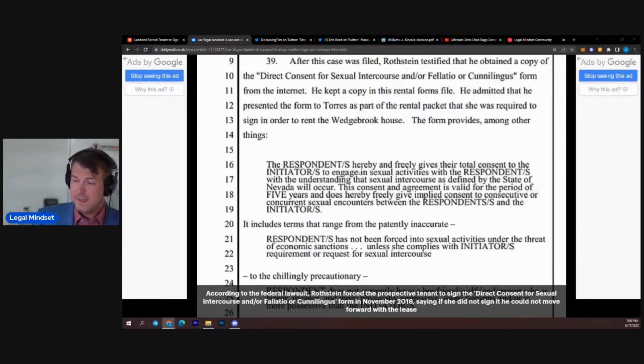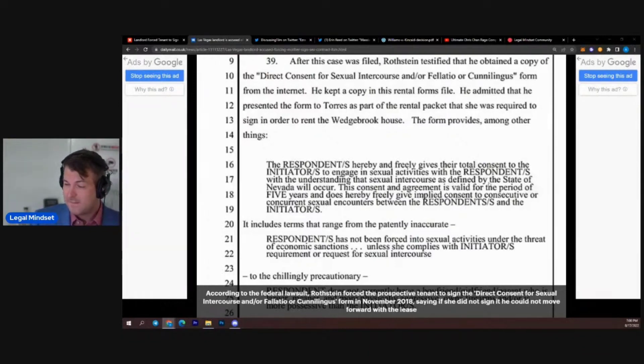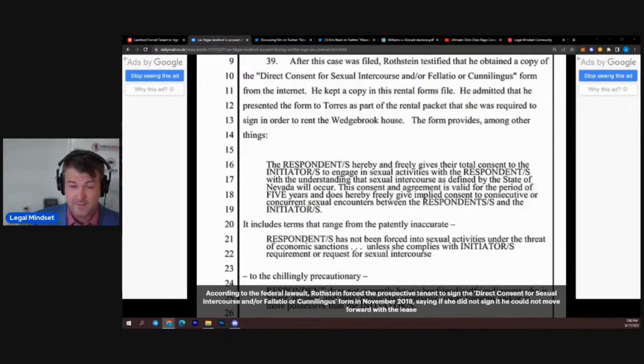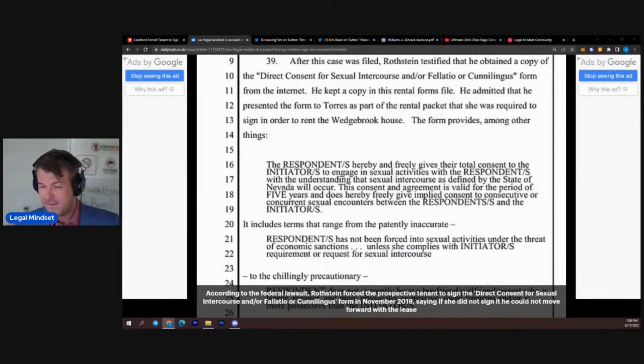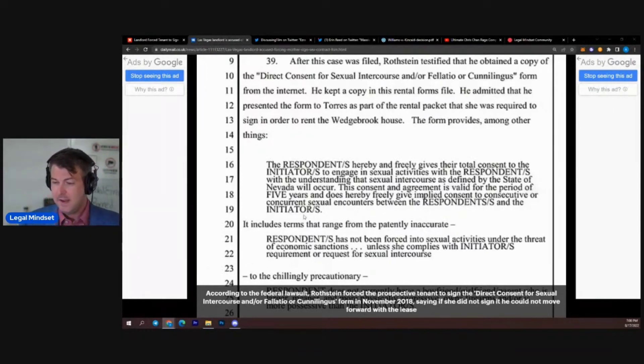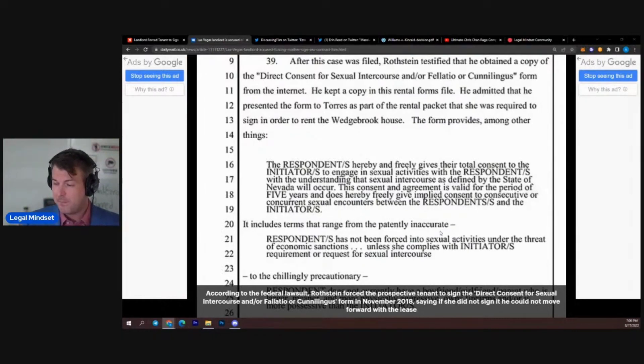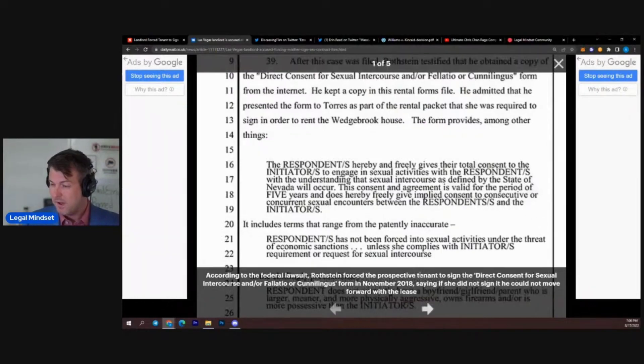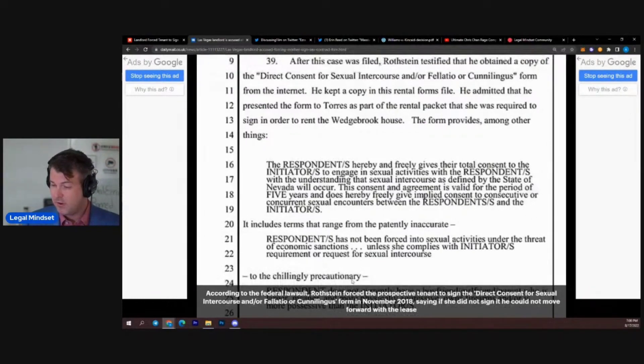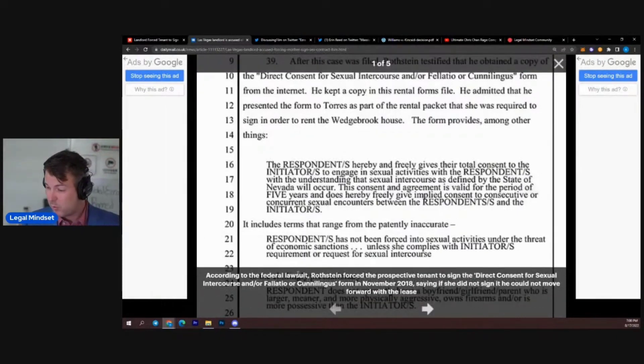He goes, this consent and agreement is valid for a period of five years and does freely give implied consent to consecutive or concurrence. So things that are going on at the same time. Sexual encounters between respondents and the initiators. It includes terms that range from the patently inaccurate: respondents have not been forced into sexual activities under the threat of economic sanctions unless he complies with initiator's requirement or request for sexual intercourse.